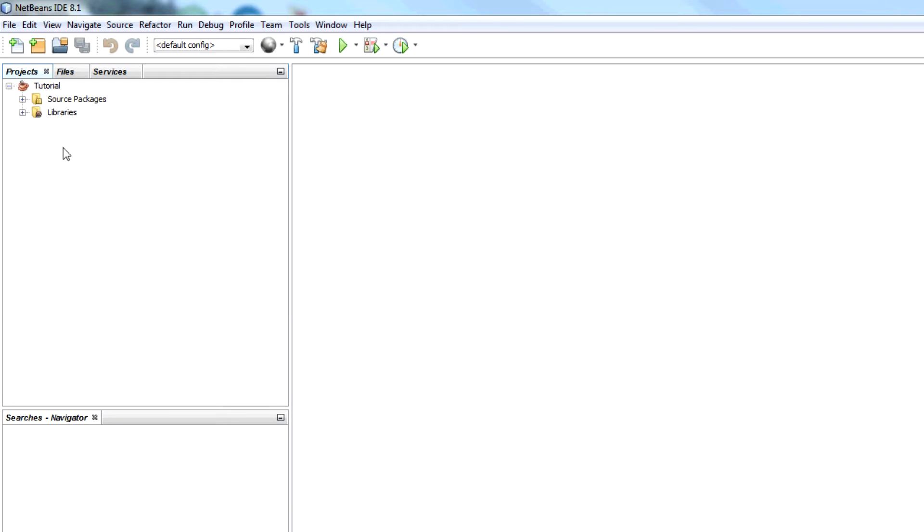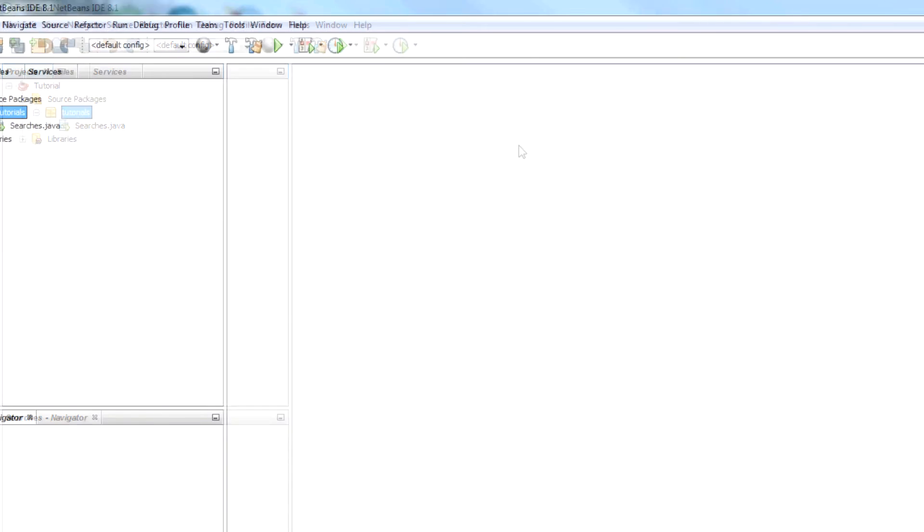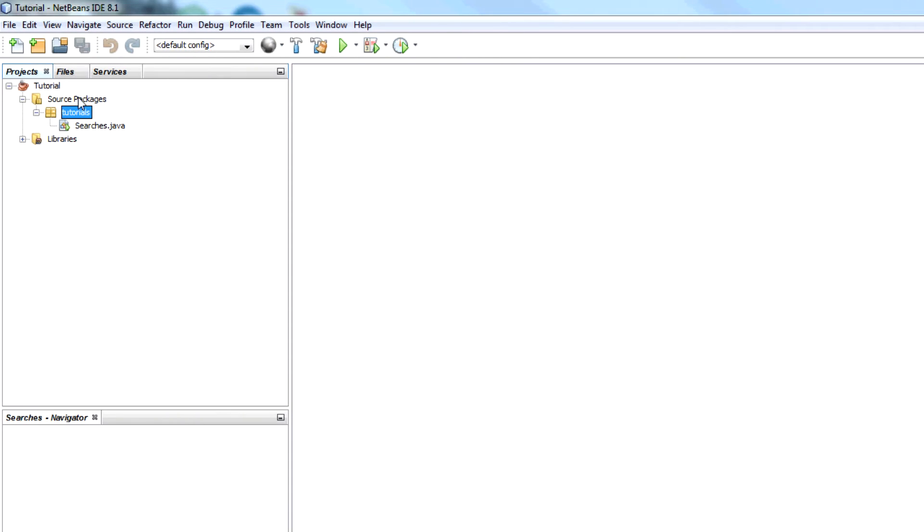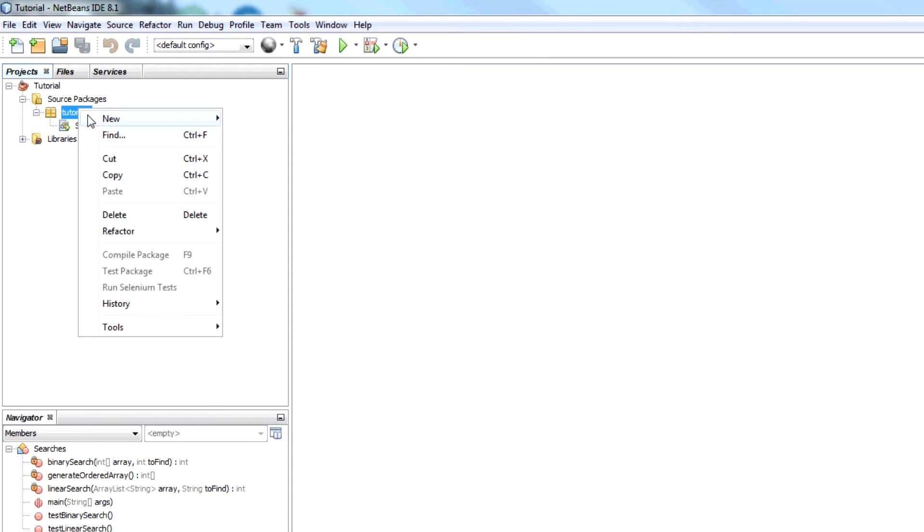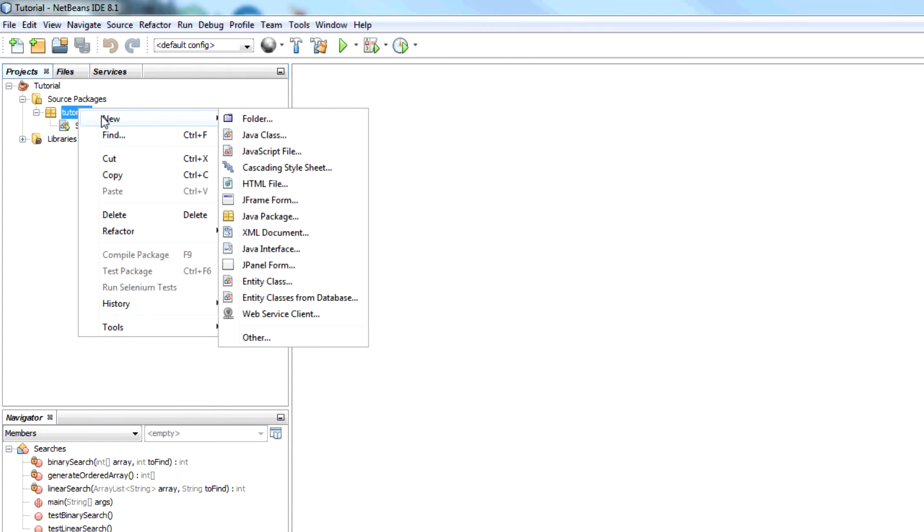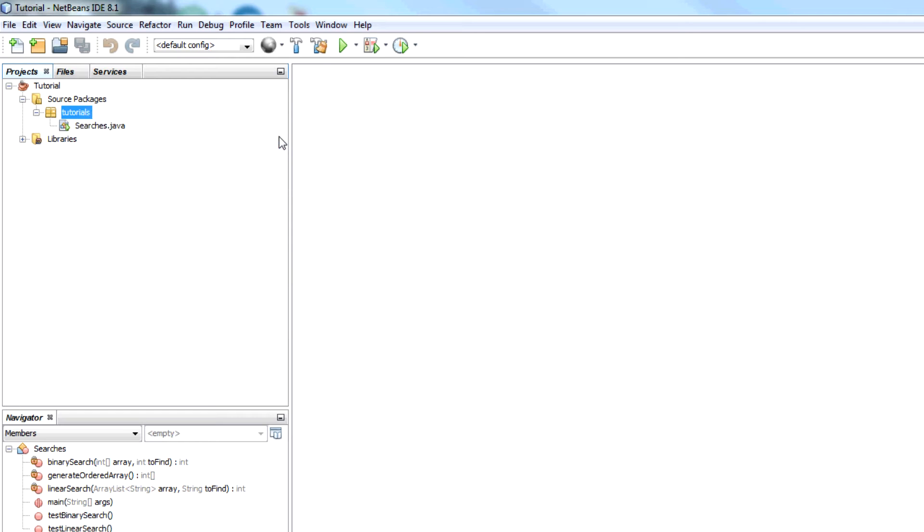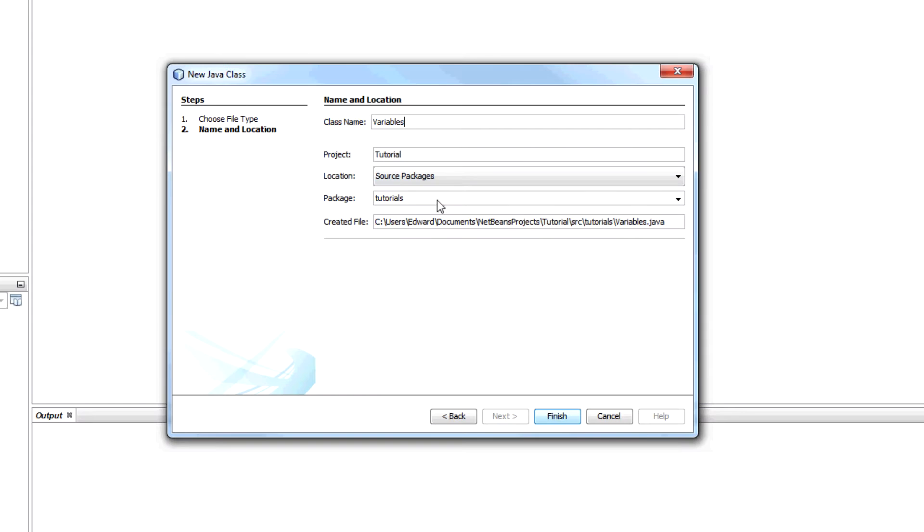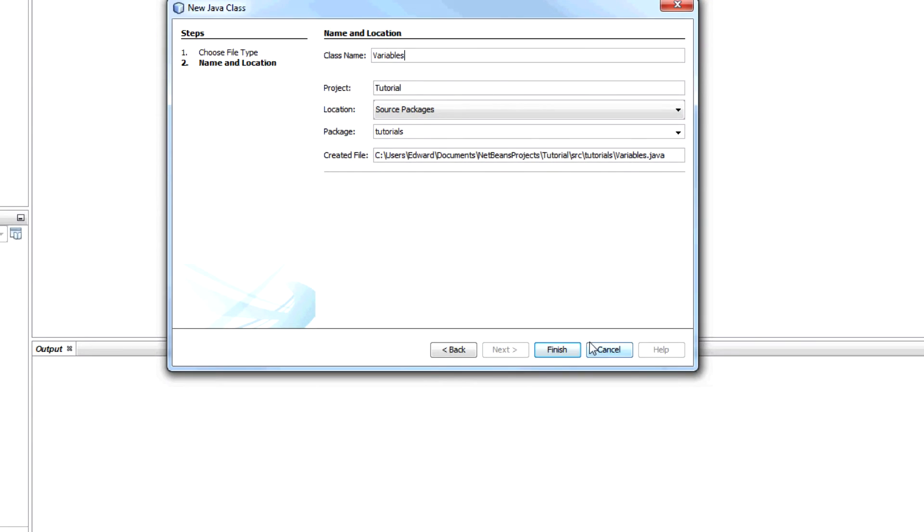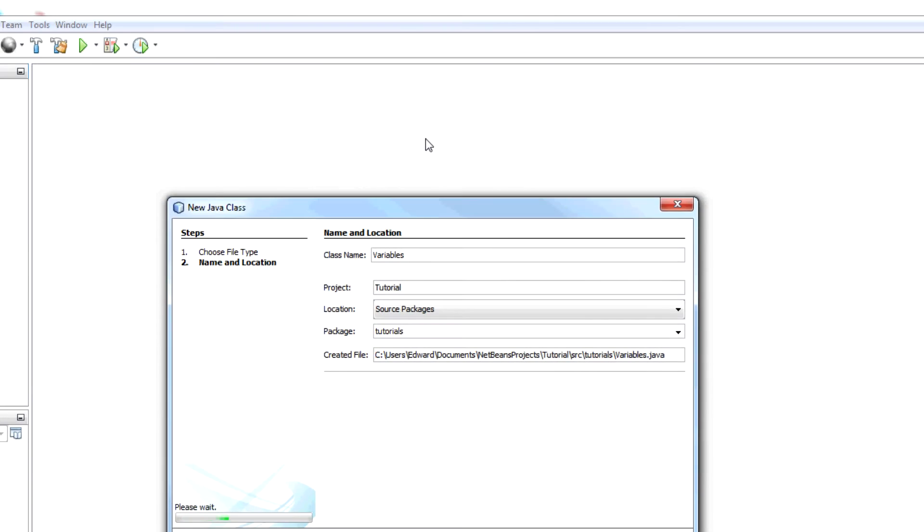It should open up and I'm going to expand it, expand projects here, expand the source files and the package tutorials. Now what I'm going to do is create a new class and I'm going to call this variables. It's going to be under the package tutorial and finish.